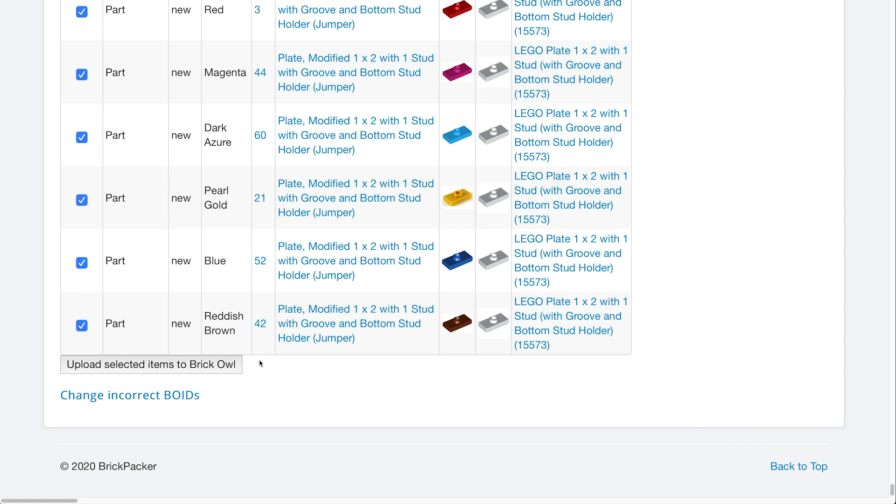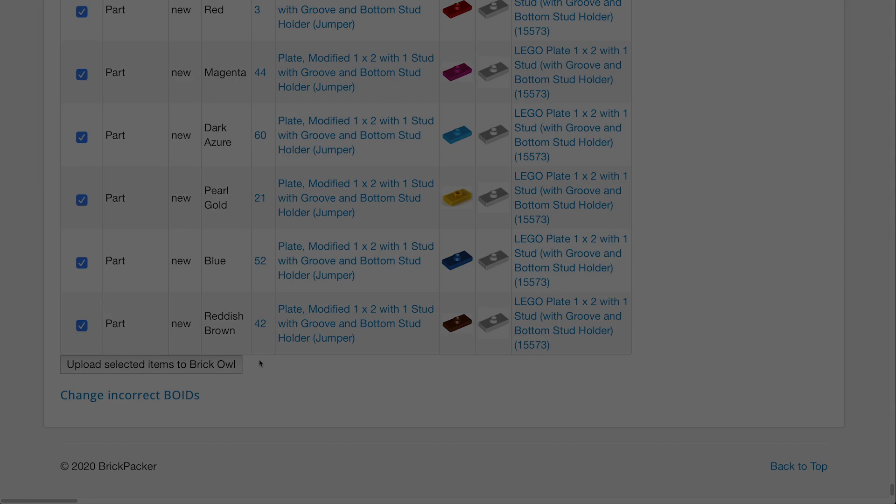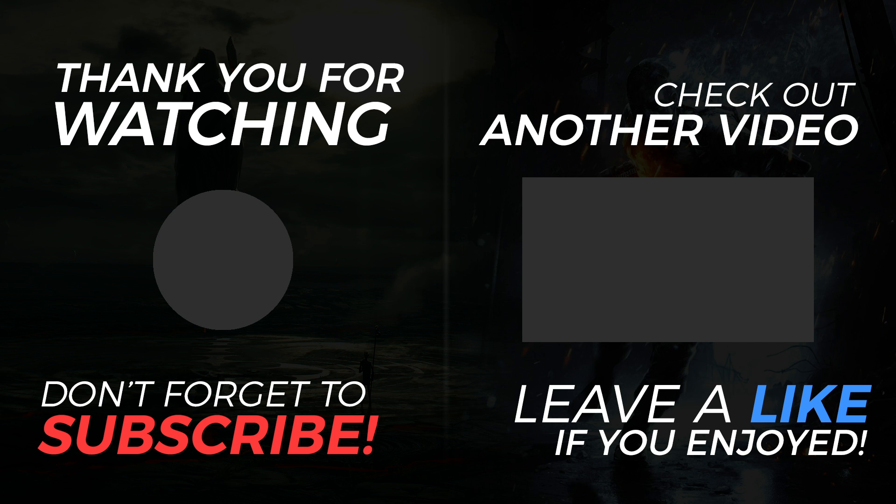Once again, thank you for watching. We will see you in the next video.